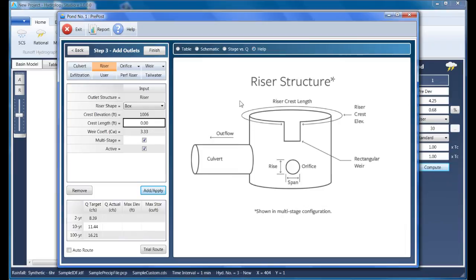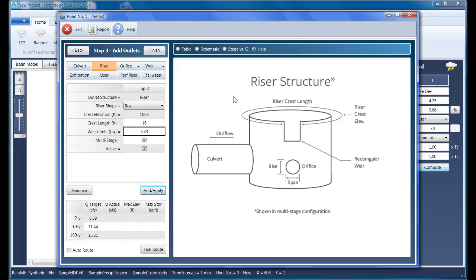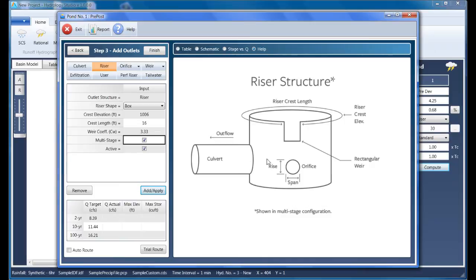The crest length will be set at 16 feet, and note that this is the sum total of all four sides of the box. I'm setting it to a size where I'm confident that it won't control the flow. The default weir coefficient is 3.33, and this is a multi-stage device which means that the outflows from this device will flow through the culvert. Clicking Apply generates its stage discharge.